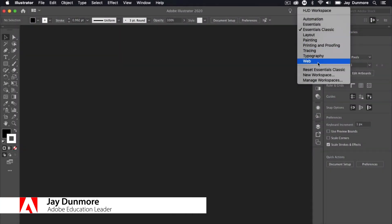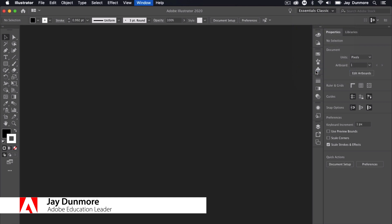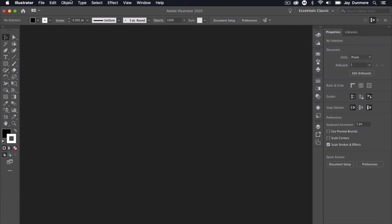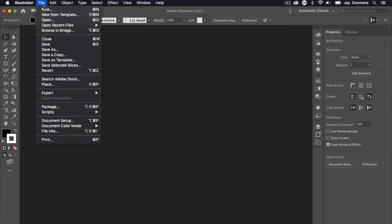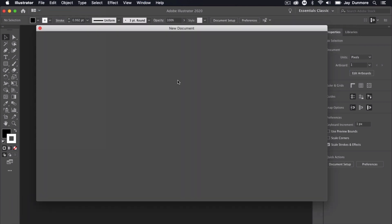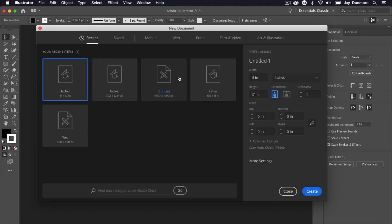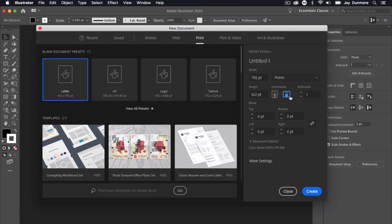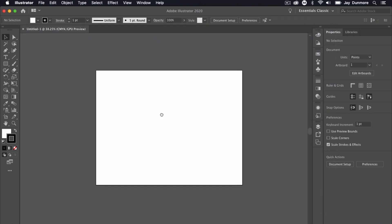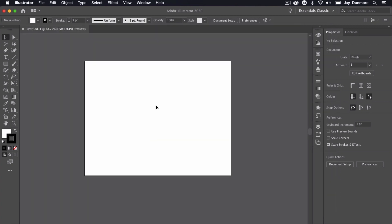I'm in the Essentials Classic layout. I'll reset the workspace to make sure we're all set here. Next, I'll go to File > New and create a new document. I'm going to go with something very simple — a print document — and I'll change the orientation to portrait. It's really up to you as far as what type of layout you want to work with.